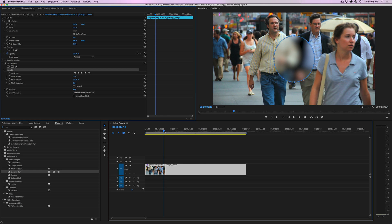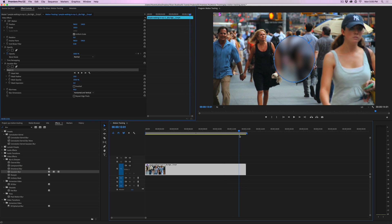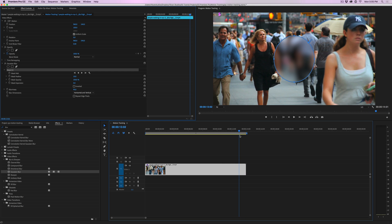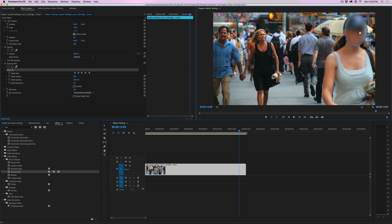I'm going to take my scrubber and move to where we have her face pretty well in frame — right about there. We need to move the mask over her face. If you look around the mask, you have these little control points where you can grab, move, and resize it. I'm going to resize it to where it covers her face and the hat — right about there, maybe a little bit more. So that's pretty well covered.